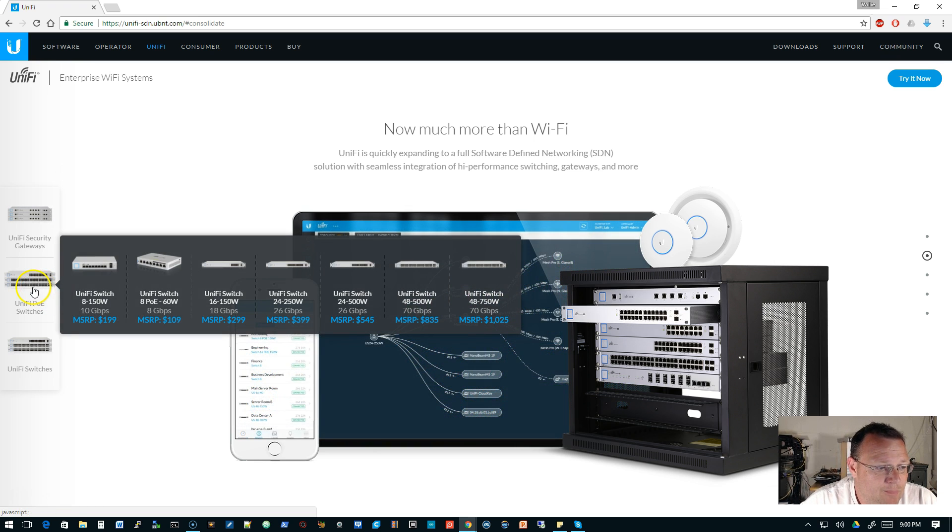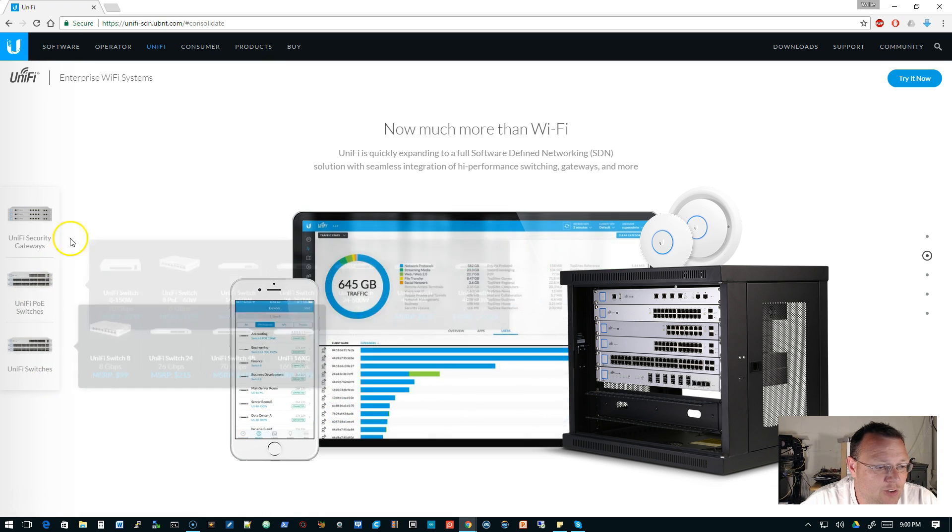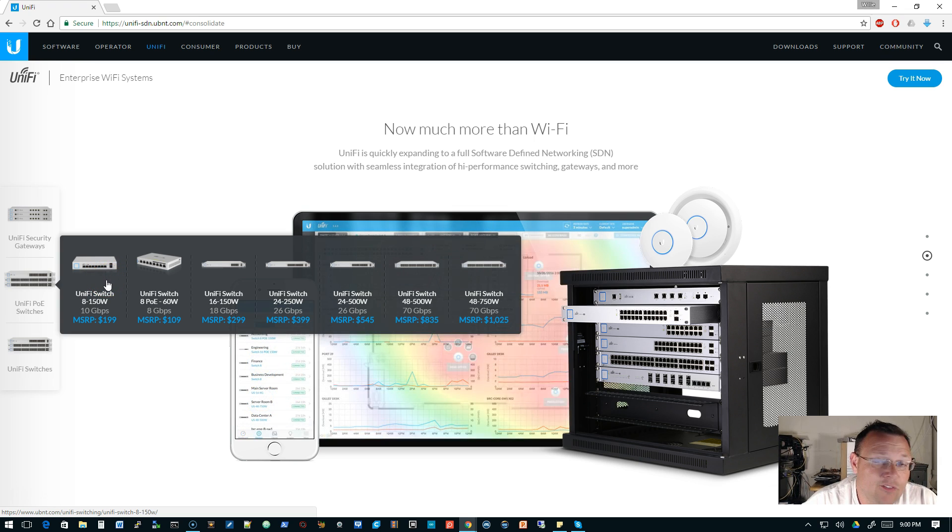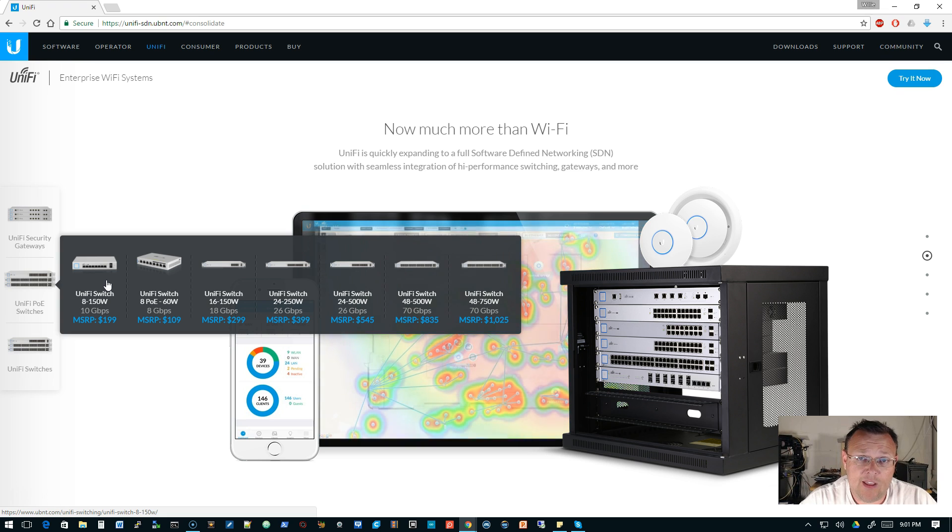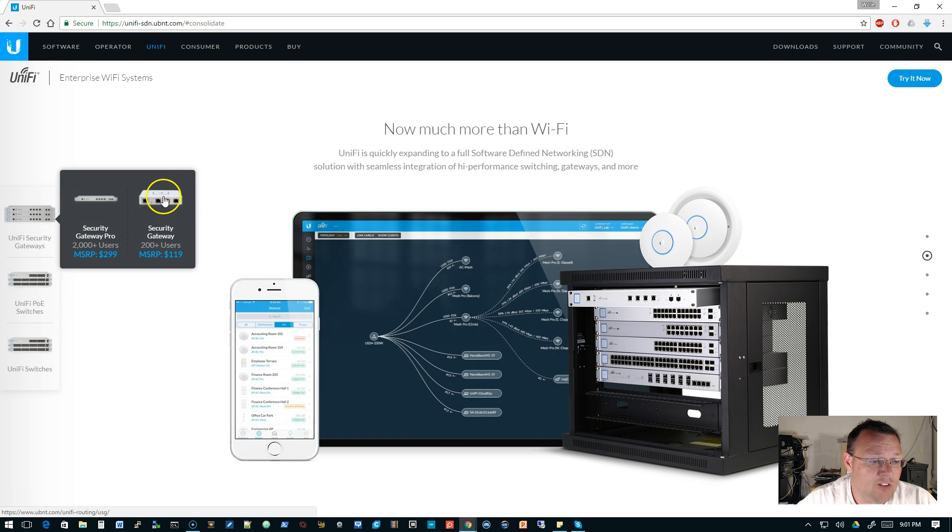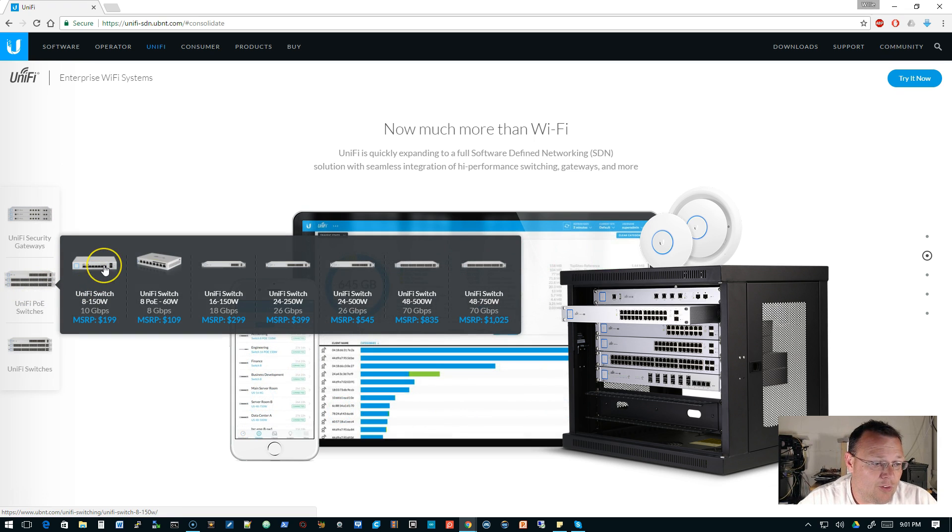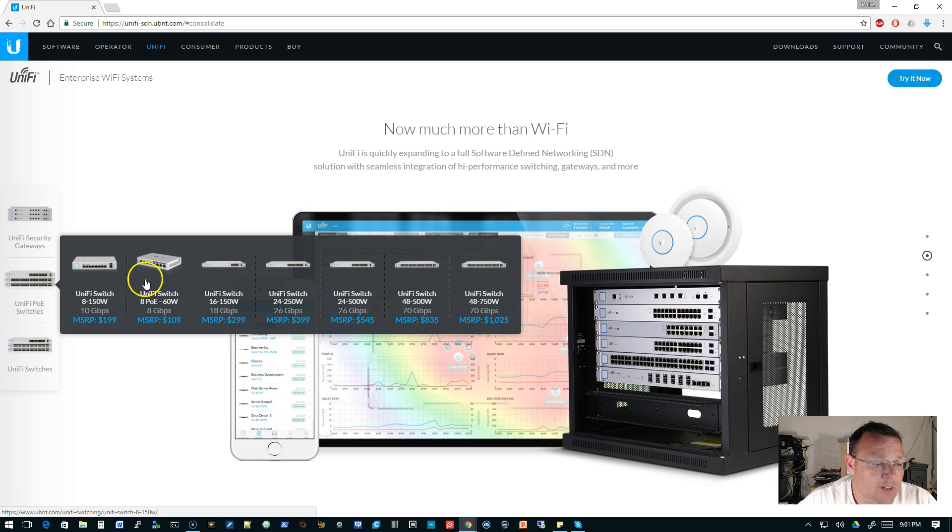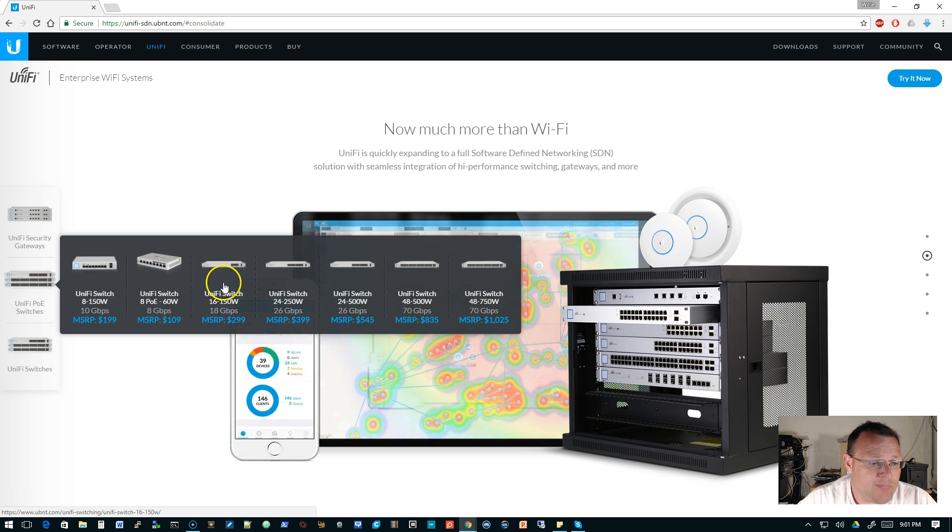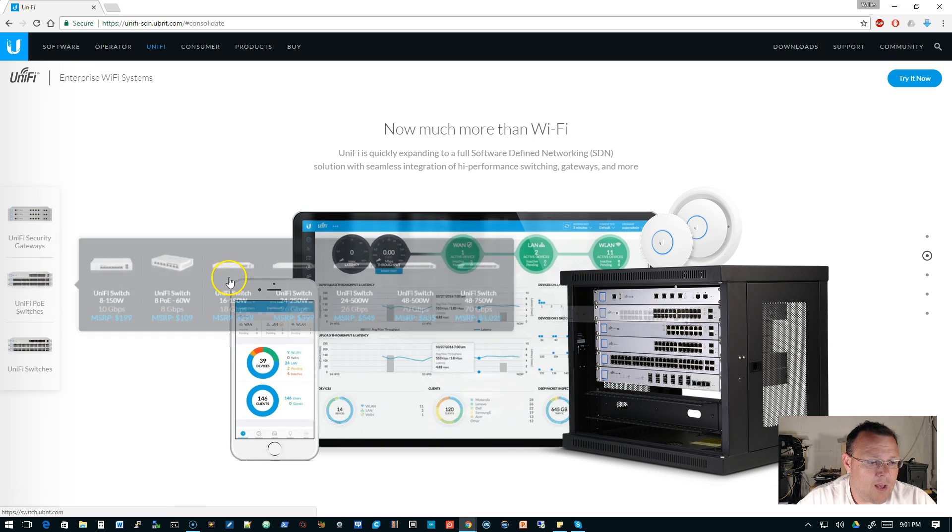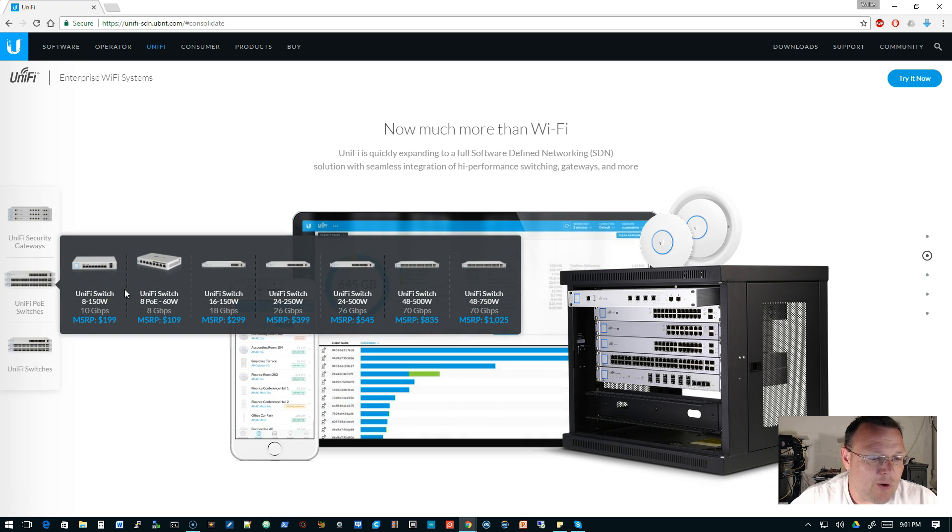And then under the switches, you'll notice that they have this broken out here, PoE switches and UniFi switches. So under PoE switches, you've got the UniFi 8 150 watt, which is, we're giving one of those away. We're also giving away the USG3, so that and this UniFi switch 8 150 is what we're giving away at that 10,000 mark.